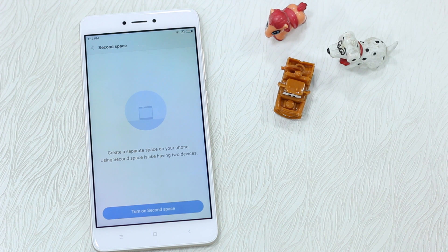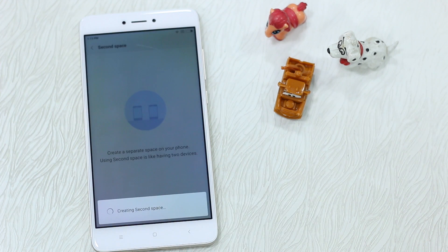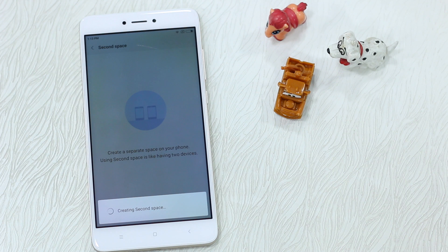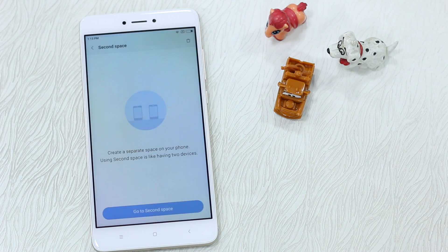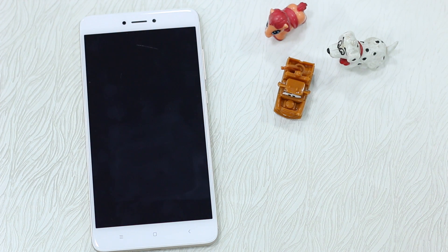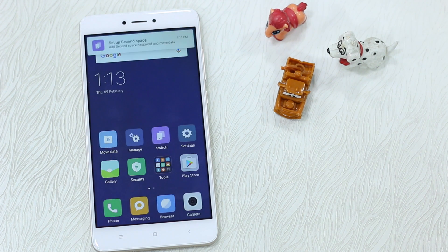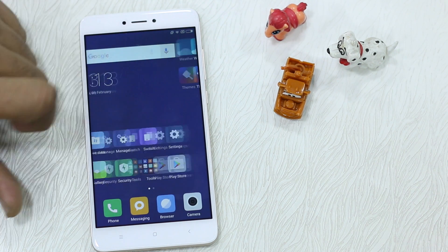As soon as you tap on it, it gets into the configuration screen, so be ready to set it up. As you can see, it creates two profiles. We'll tap Turn On Second Space. It will obviously take storage space in terms of apps, accounts, and messages.